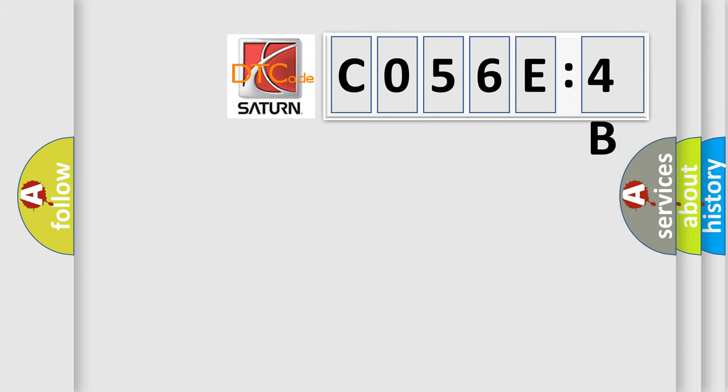So, what does the diagnostic trouble code C056E4B interpret specifically?